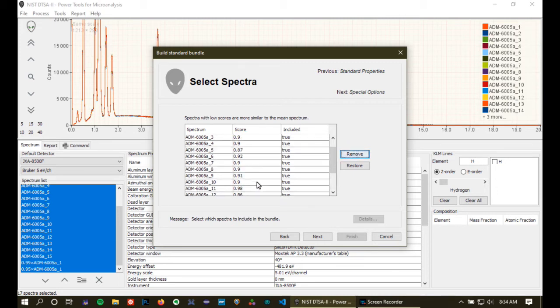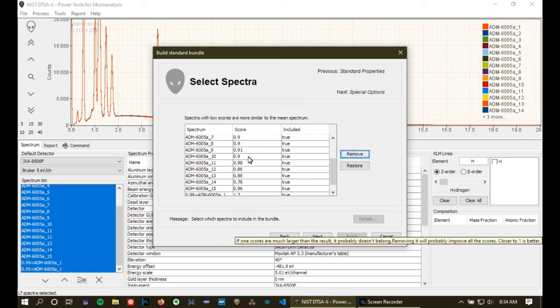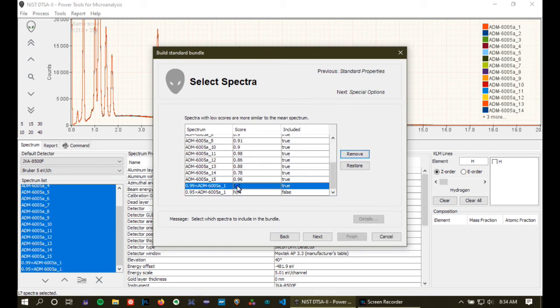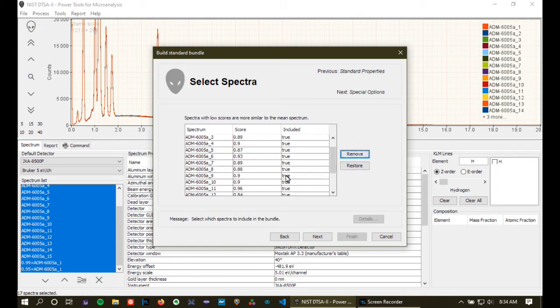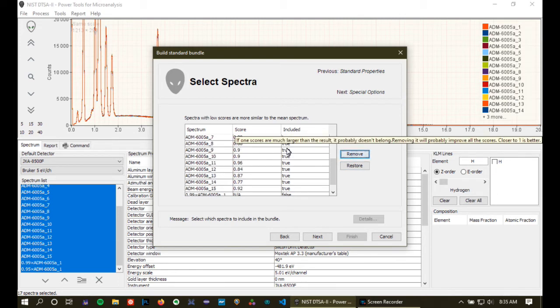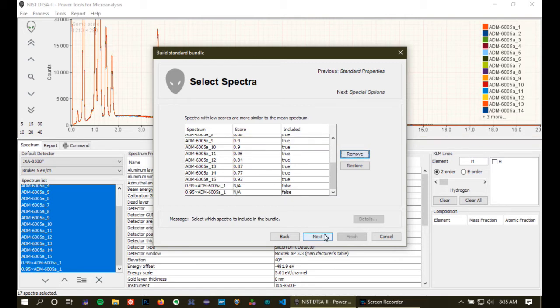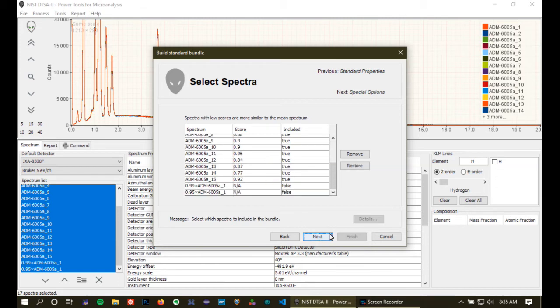Well, now all the rest of the scores have improved slightly. They're actually slightly below 1, except for, of course, this one, which is 99% of the intensity, so I'm also going to remove that. Now we've got scores that are looking really, really good. So we're actually going to make our standard bundle from 15 out of these 17 spectra.